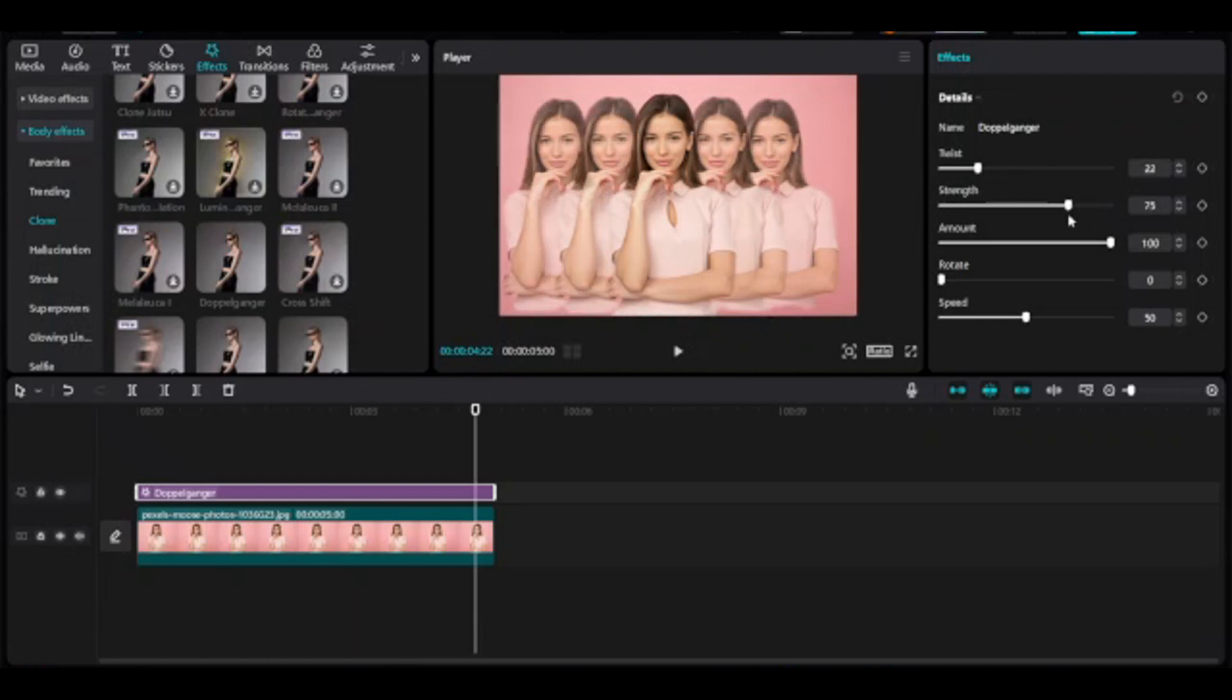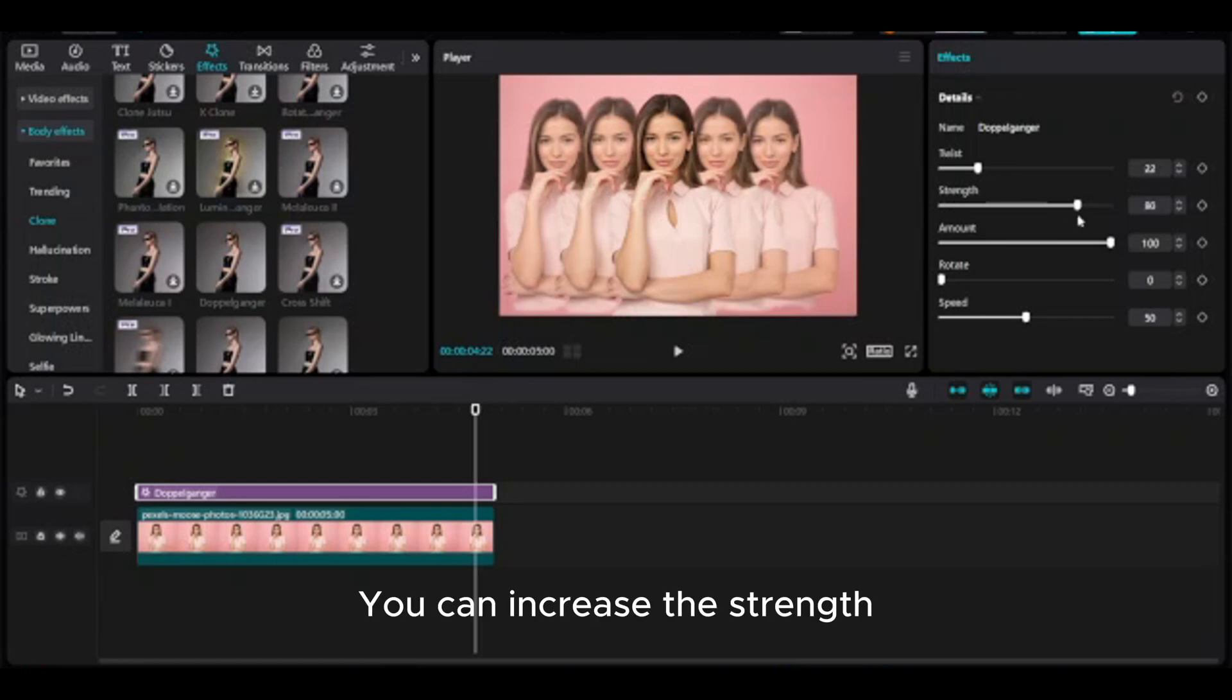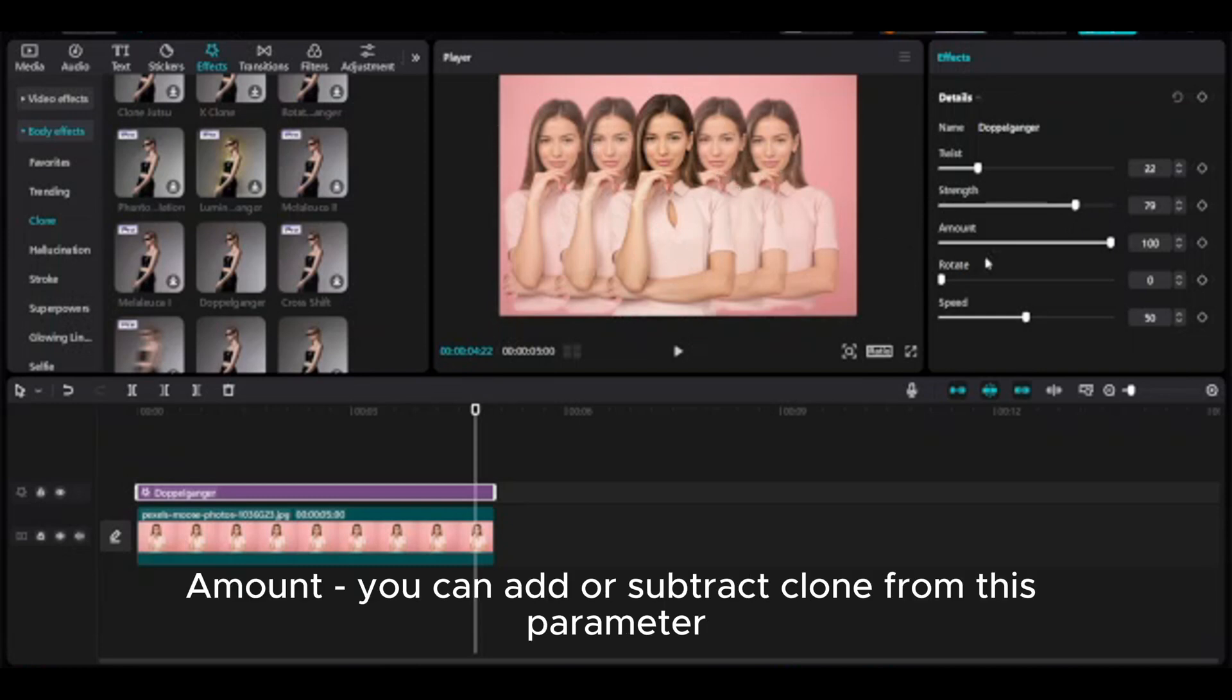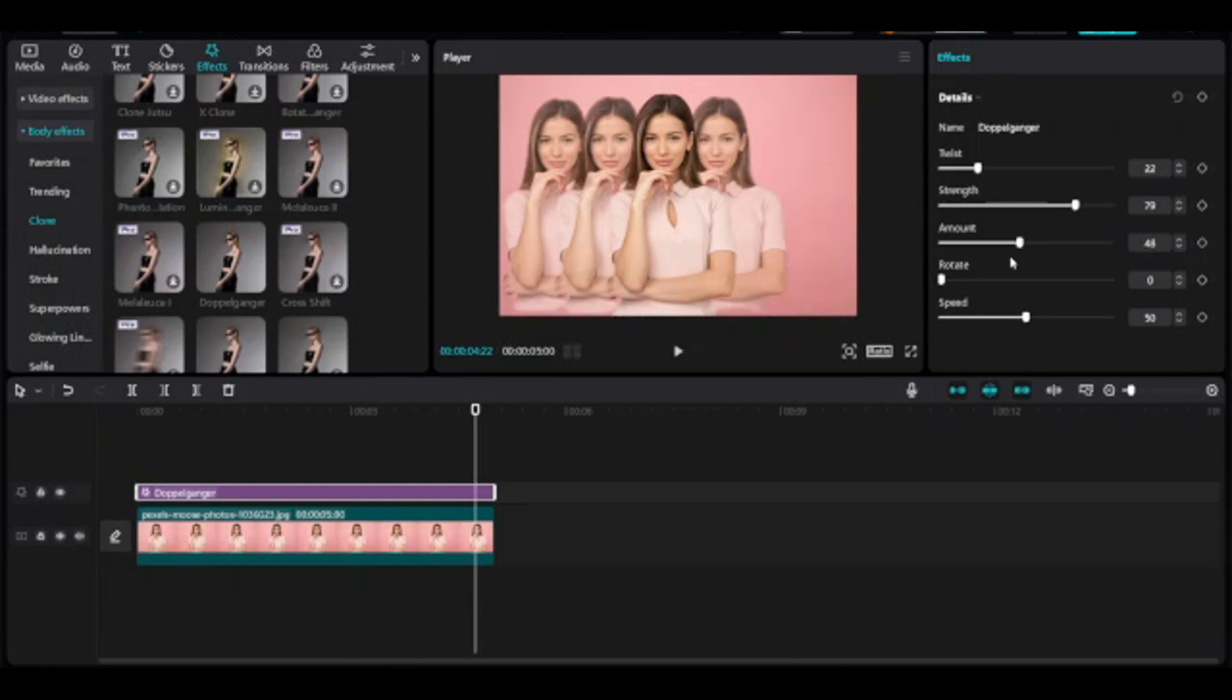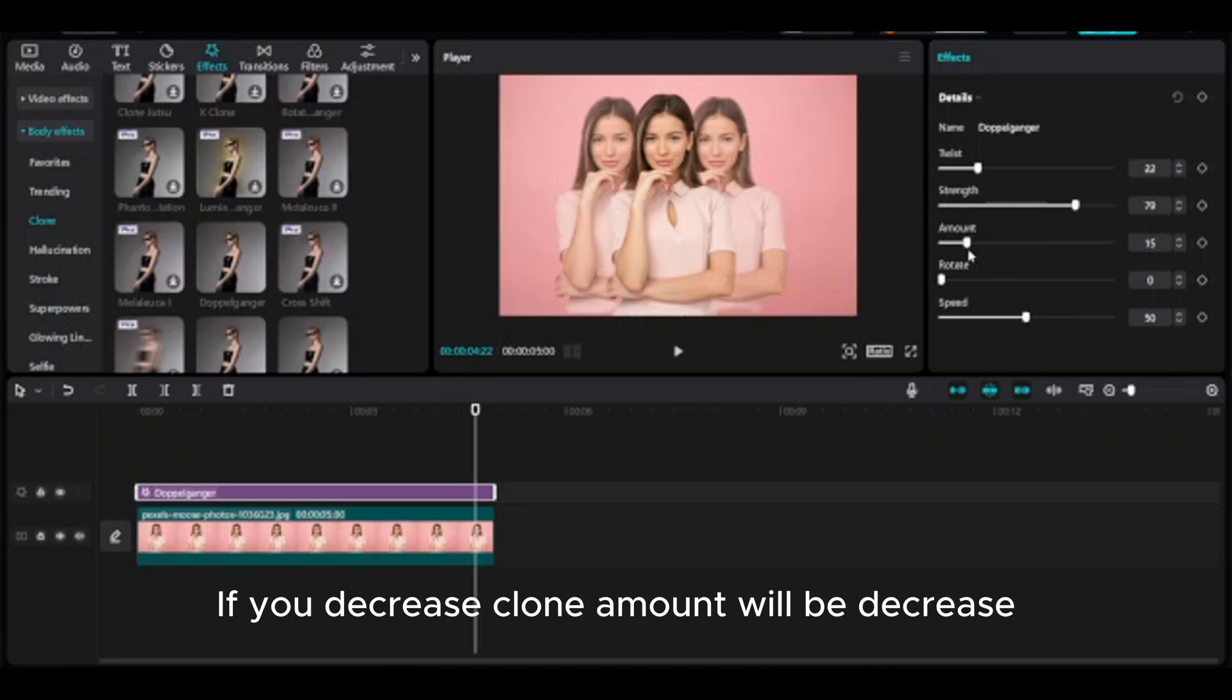And the strength, you can increase the strength. Amount: you can add or subtract clone from this parameter. If you decrease, clone amount will decrease.